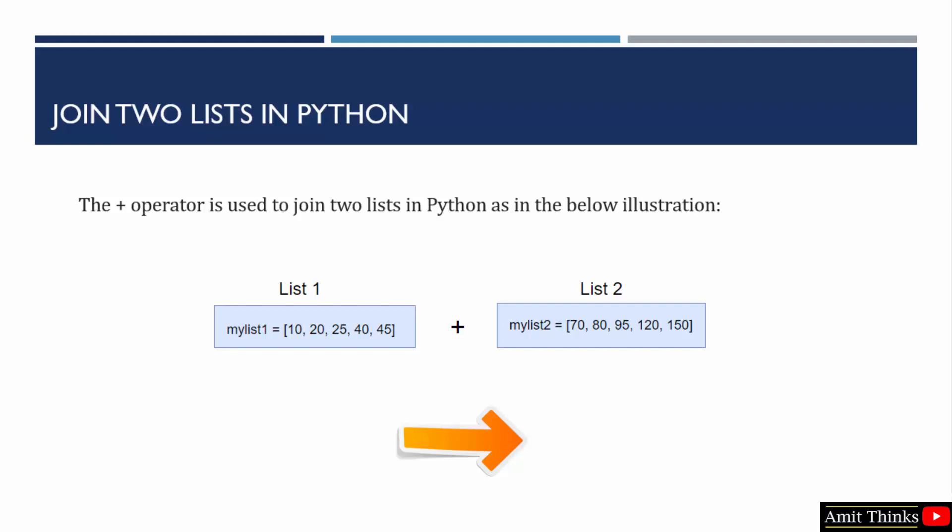Now let us see how we can join two lists in Python. To join two lists we use the plus operator. Here we have two lists you can see and we will join it. Let us see the example.